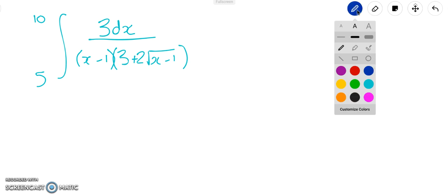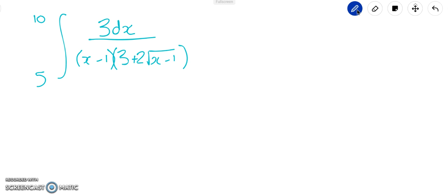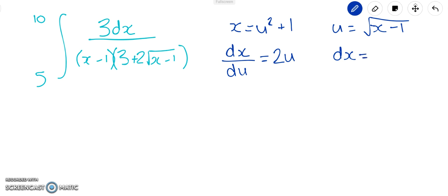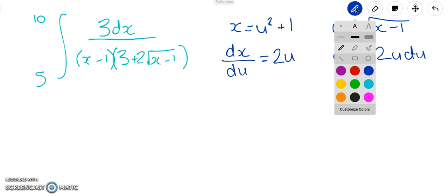We're asked to make the integral into a certain form and we're given the substitution: x = u² + 1. I'll also rearrange that to make u the subject — that's √(x − 1) — as it might come in handy. The obvious next thing to do is differentiate: u² + 1 differentiated gives 2u, so that's nice and straightforward. Then we make dx the subject, bringing the du over to the other side: dx = 2u du.